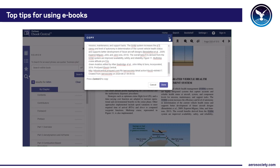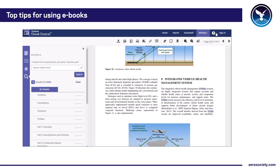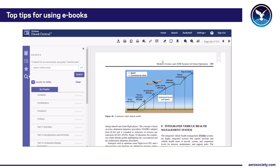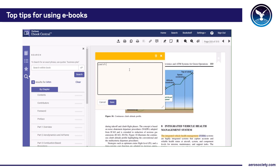What I quite like are the tips and tricks you can do with this. If you sign in you can create an account. Once logged in you can do all the things you're not supposed to do with a library book — like highlight text. So you can highlight, say, 'integrated health management'. You can also add post-it notes: if you think something is worth noting, you can save a little note there.